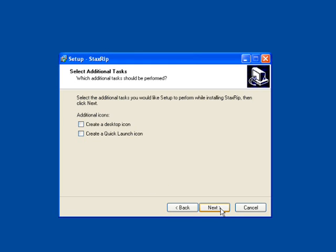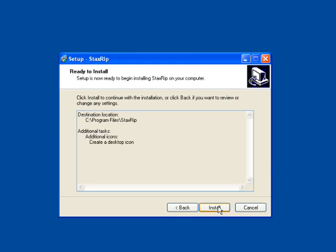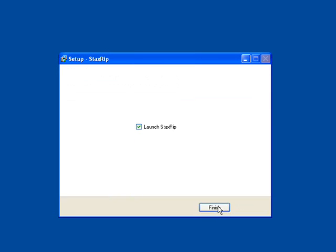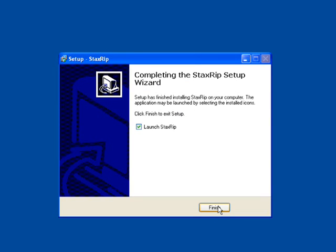This is going to be if we want to create a desktop icon or a quick launch icon. Make your choices and then select Next. This is a summary page. Just look at it and then click Install. The program will install and click Finish to launch StaxRip.